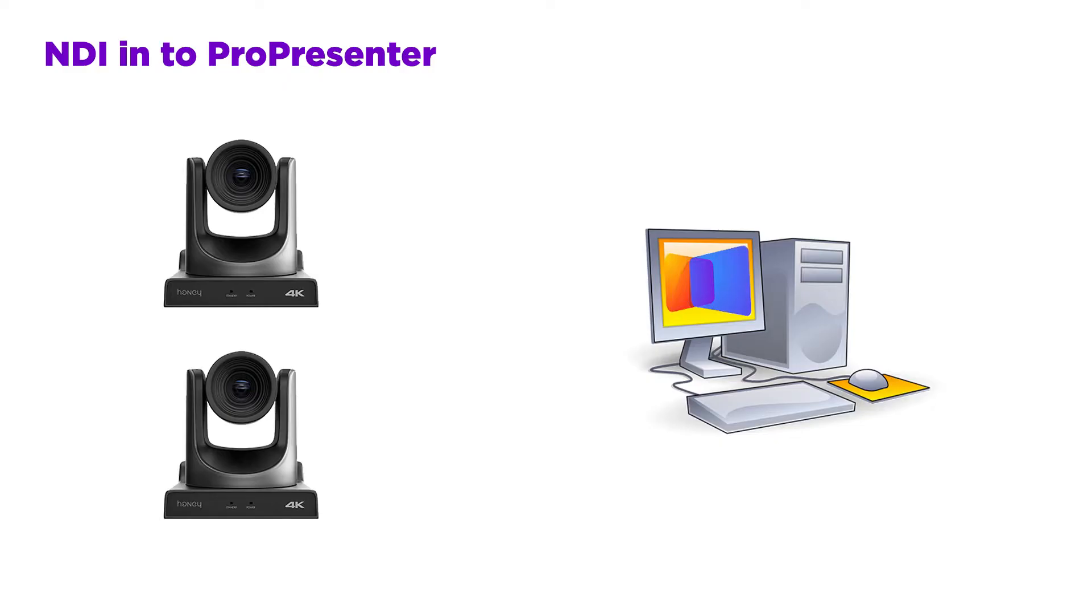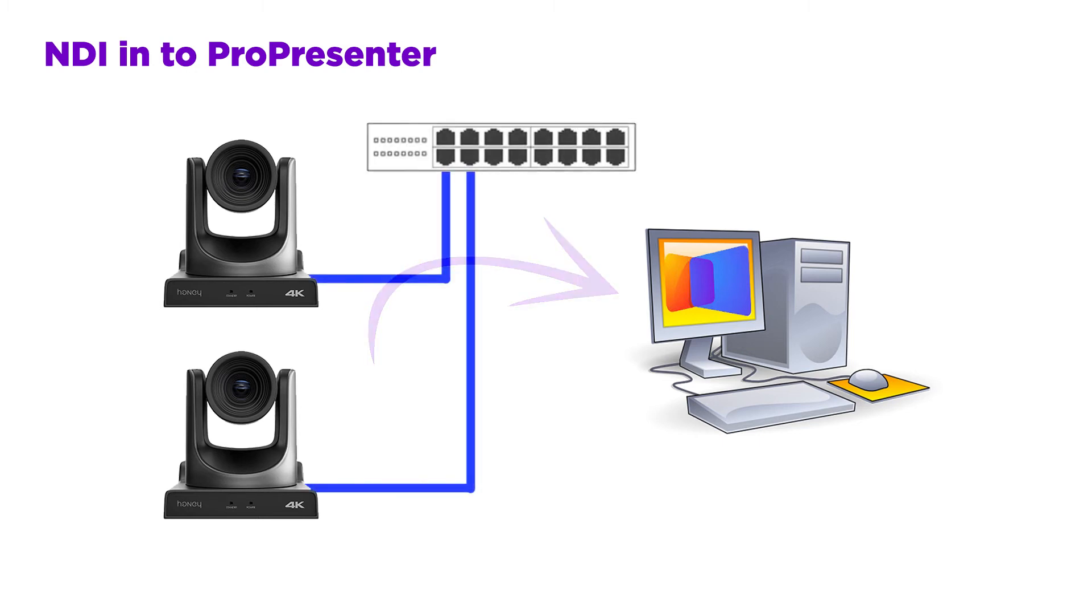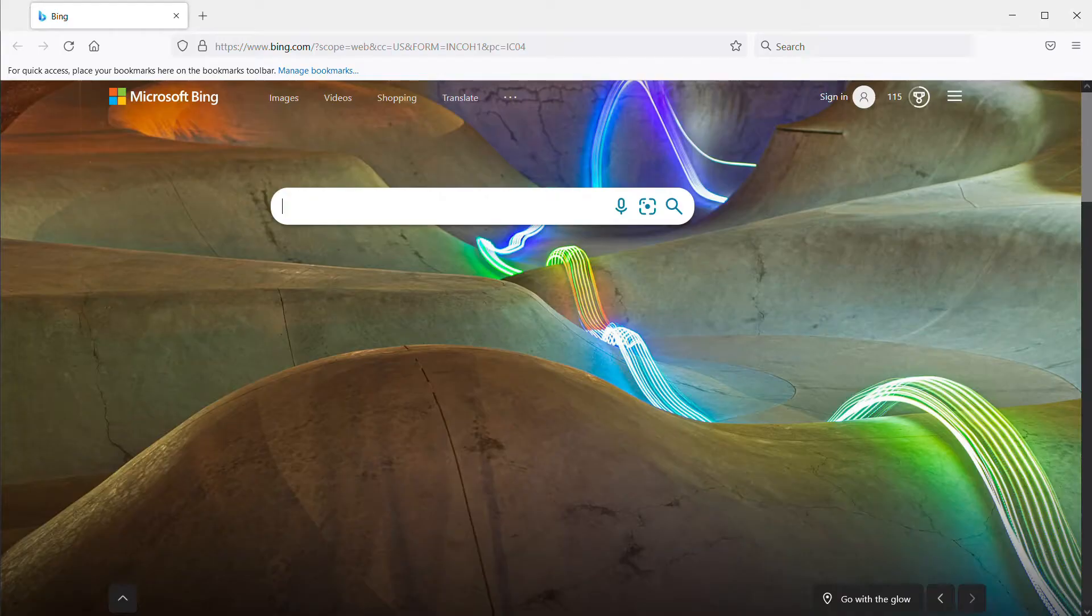The integration of HoneyOptics PTZ cameras with NDI into ProPresenter is really easy. All we need to do to connect the camera to the computer is have them on the same network. If you haven't watched our video about initial camera setup, you'll want to go watch that and make sure your camera is set up with an IP address on your network. First, I'm going to show you how to configure NDI on the camera.